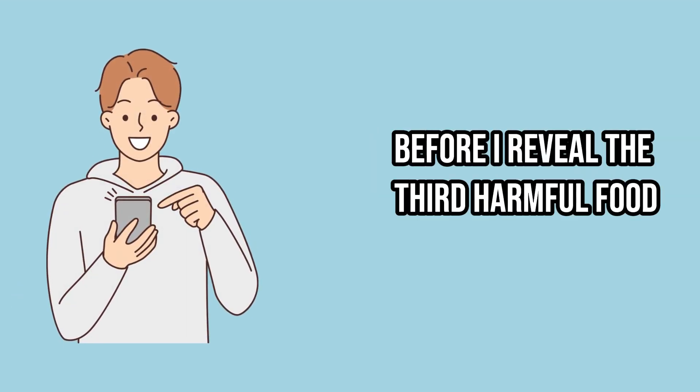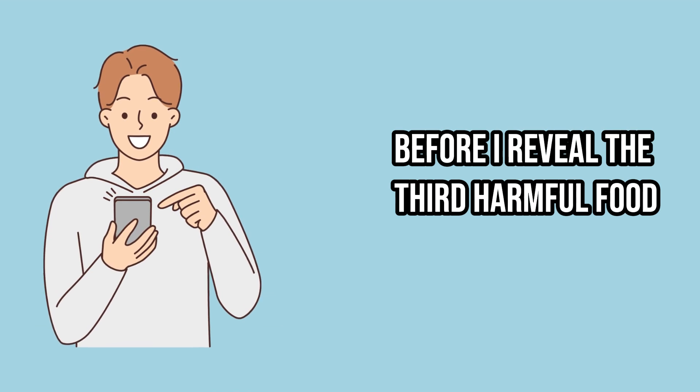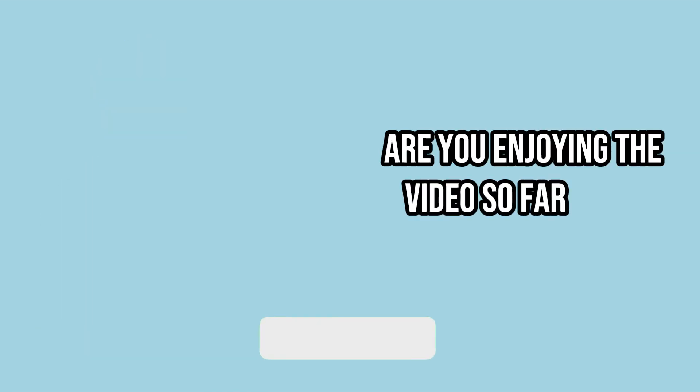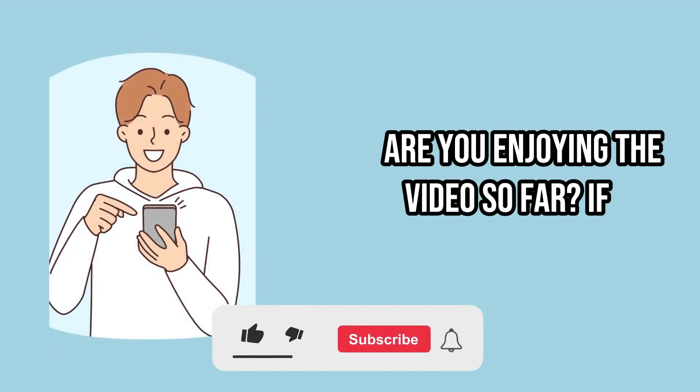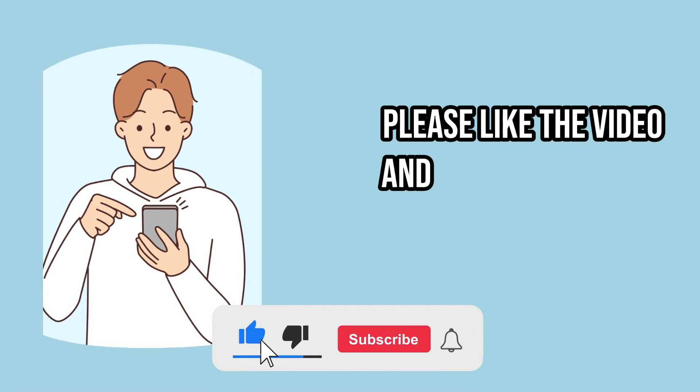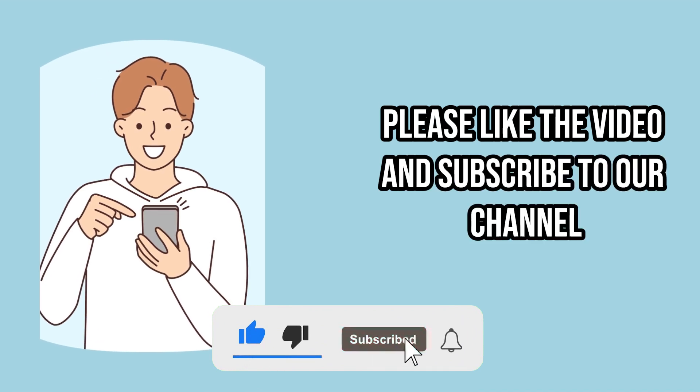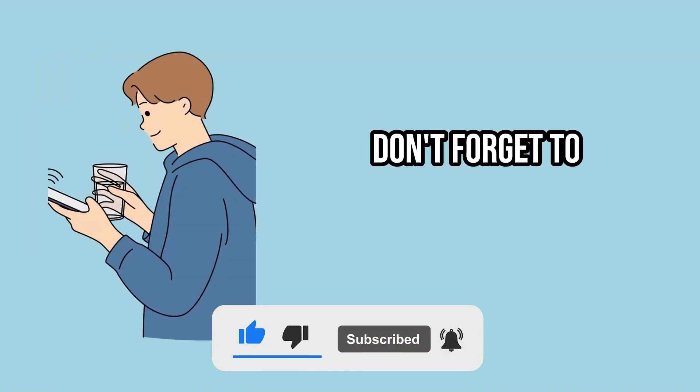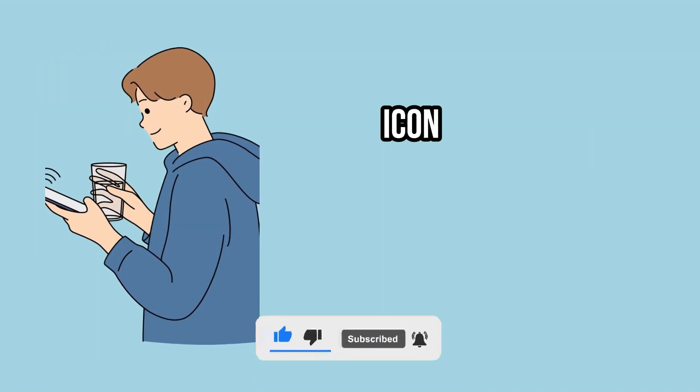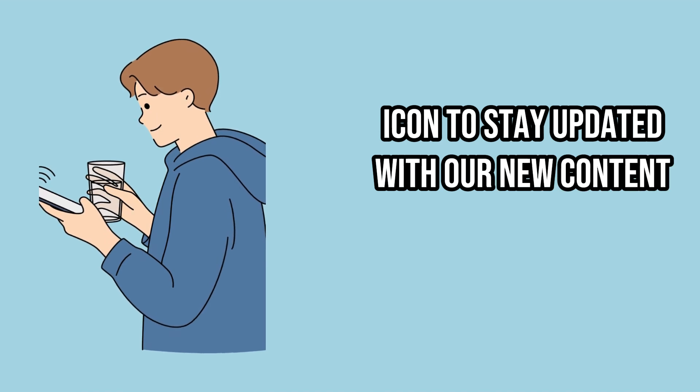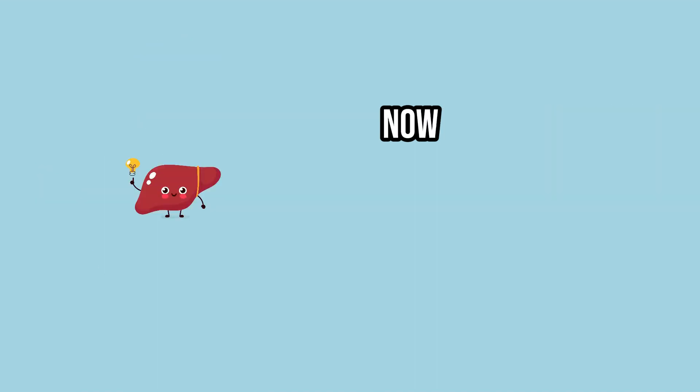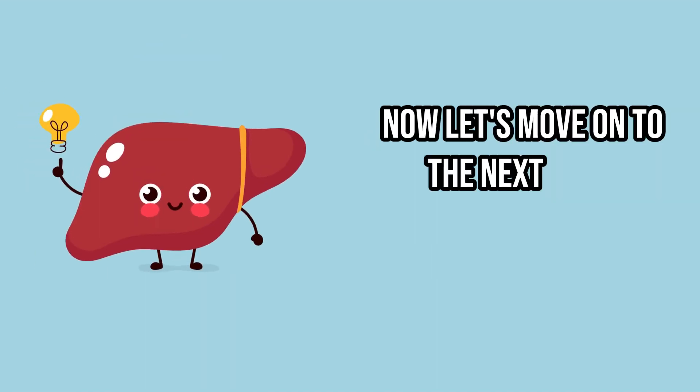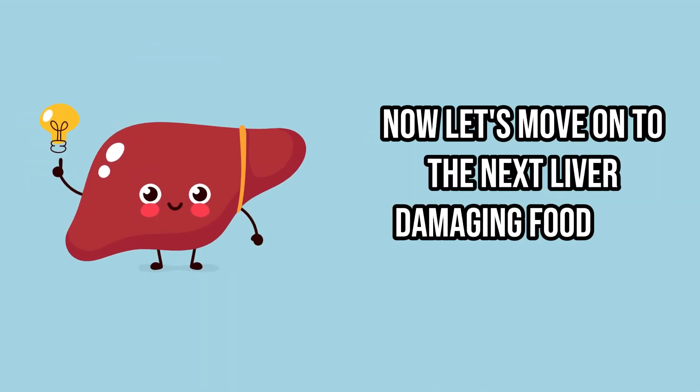Before I reveal the third harmful food, are you enjoying the video so far? If so, please like the video and subscribe to our channel. Don't forget to hit the bell icon to stay updated with our new content. Now, let's move on to the next liver-damaging food item.